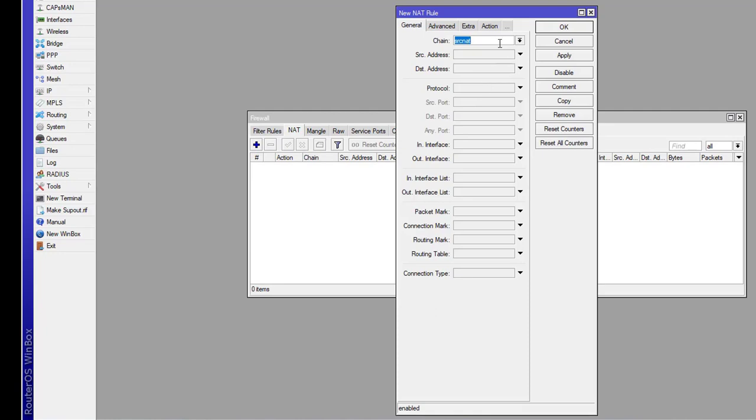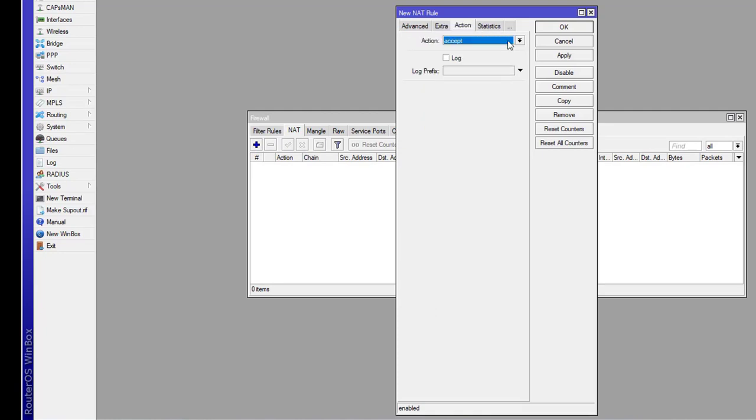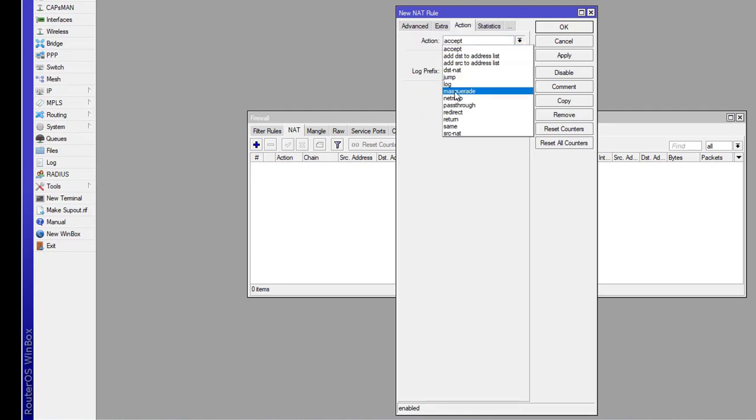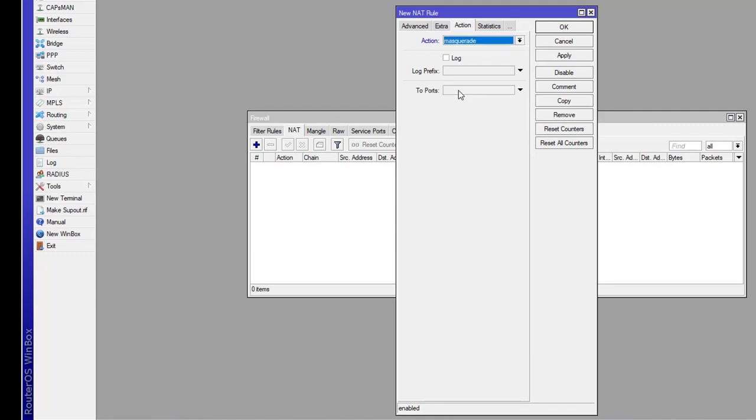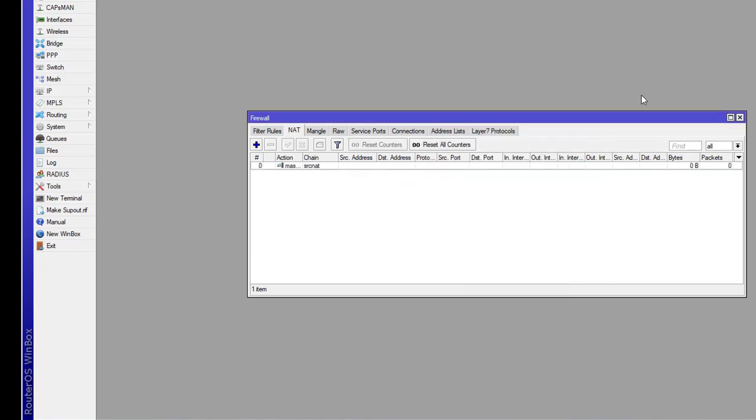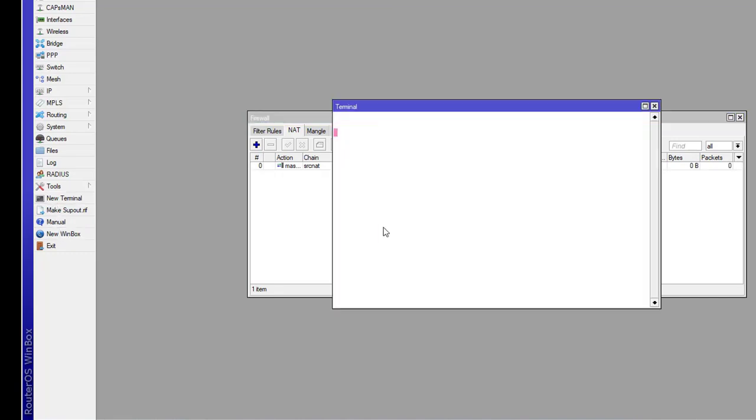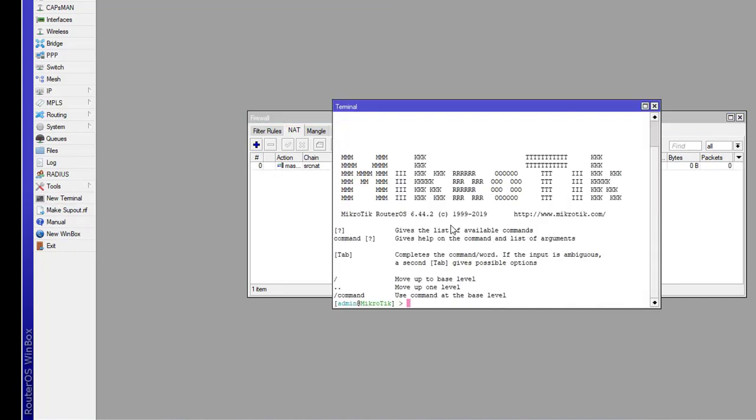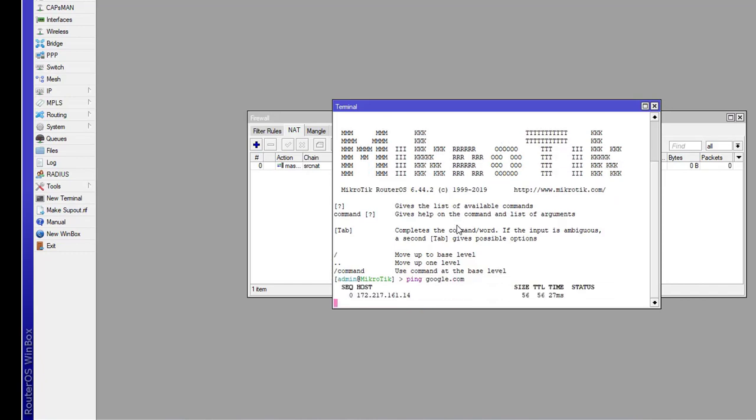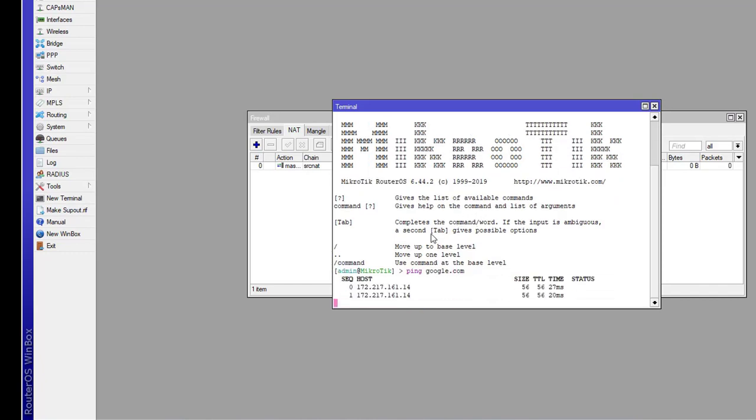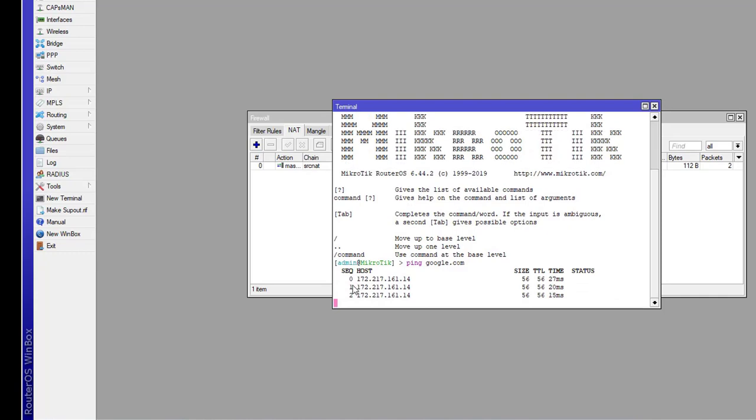Click on firewall, then click on NAT. Click on plus sign, then action, and select this option. Click on apply and okay. Close it and now open the terminal. Ping Google to check connectivity.